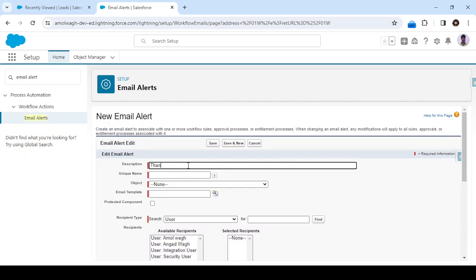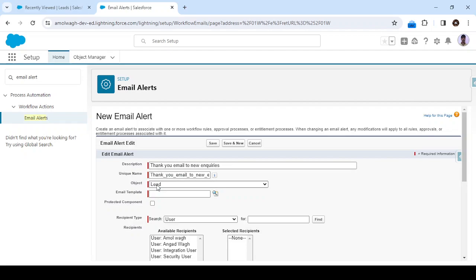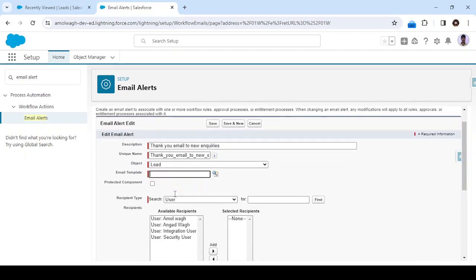Let's fill in the description — I'll enter 'Thank you email to lead' or 'to new inquiries'. For the object, since we decided to send this email on lead, I'll select the Lead object. Next, you have to select the email template — click on this icon and you'll see all the email templates. I have created a testing template called 'Thank you for inquiry', so I'll select that.